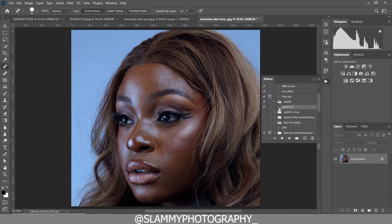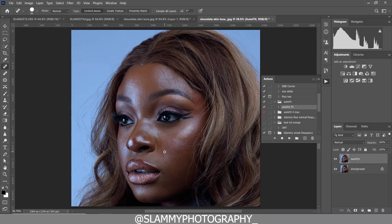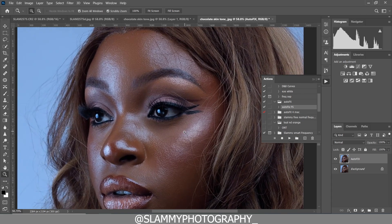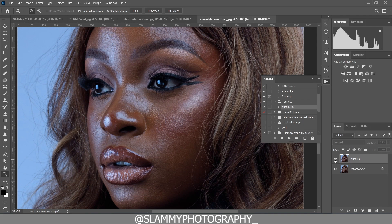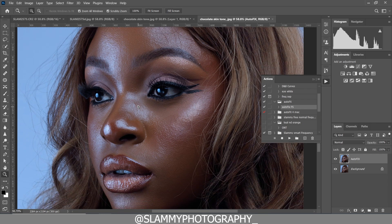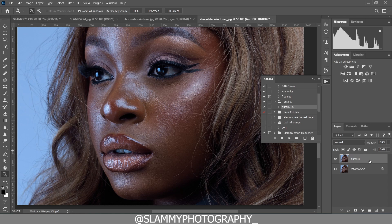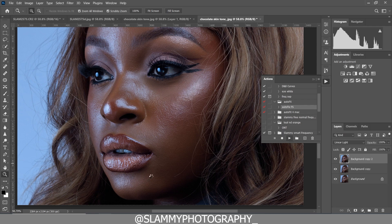After removing the pimples, we are now going to use this action called the Autoface FS action. We just play this action and it's going to automatically retouch the skin for you — just one click. You can apply it more than once to get a very smooth result. To do that, come to the Autoface FS layer, right-click, flatten the image, then play the action a second time and it's going to smooth the image further.